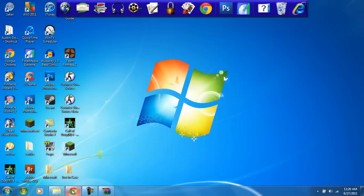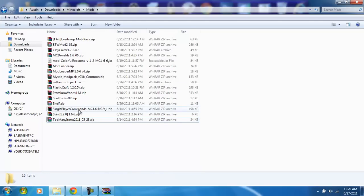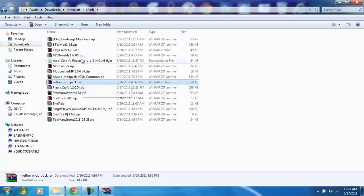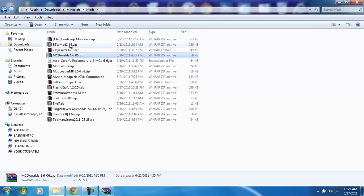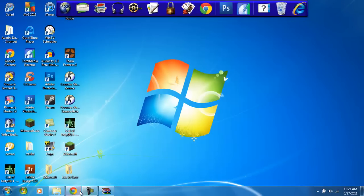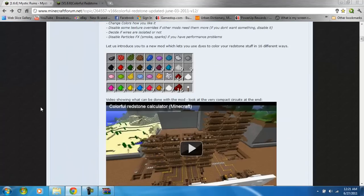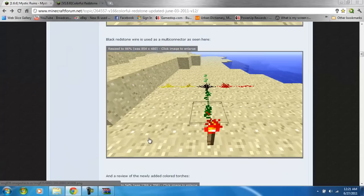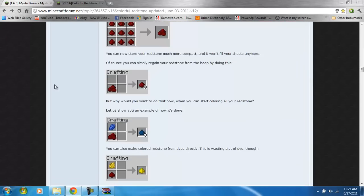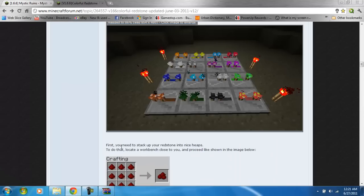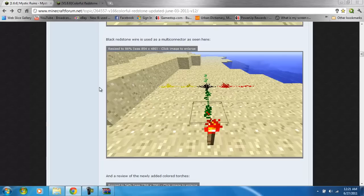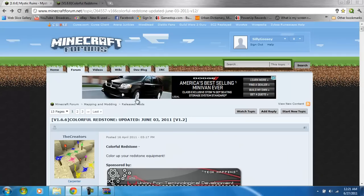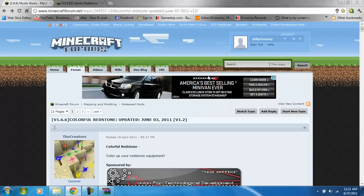I have tons of other things that I can show you. I have Premium Wood, Nether Mob Pack which is really cool, Claycraft, McDonald's, Better Than Wolves, and also Colorful Redstone. Just tell me what you want to see. And if you also have a mod that you want me to do, just leave me a PM or comment and I'll get back to you as soon as I can.